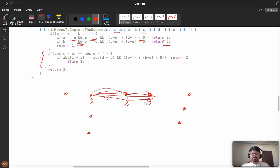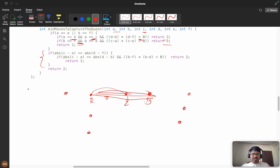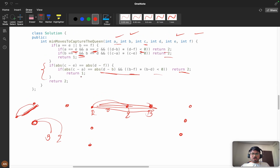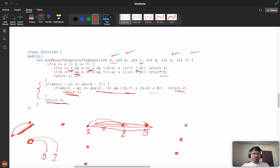For the bishop check: we verify c−e == d−f (both differences equal) to confirm bishop and queen are on the same diagonal. Then we take rook as the reference — compute (b−f)×(b−g) along both axes. If less than zero, rook is in between → return 2. Otherwise return 1. In the generic scenario (no same row, column, or diagonal alignment), directly return 2.